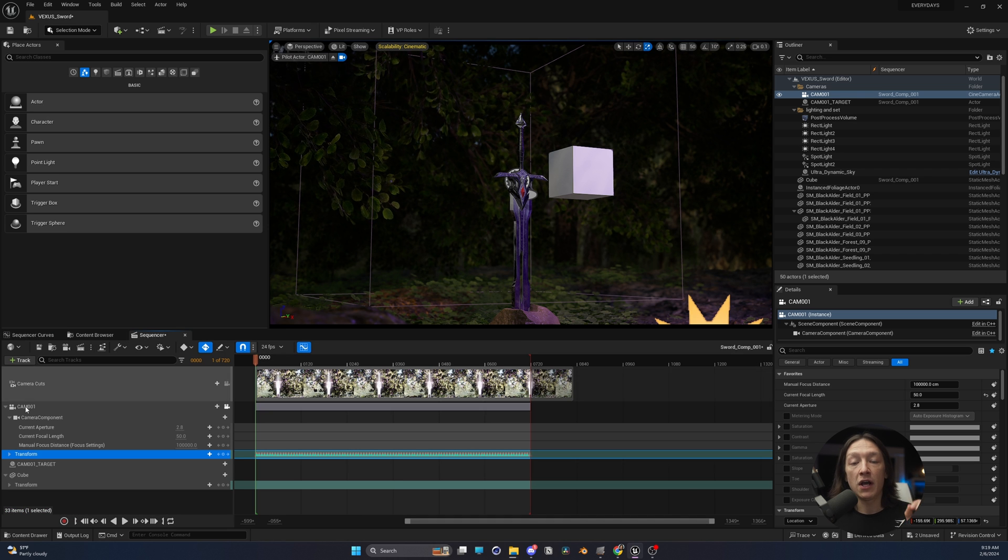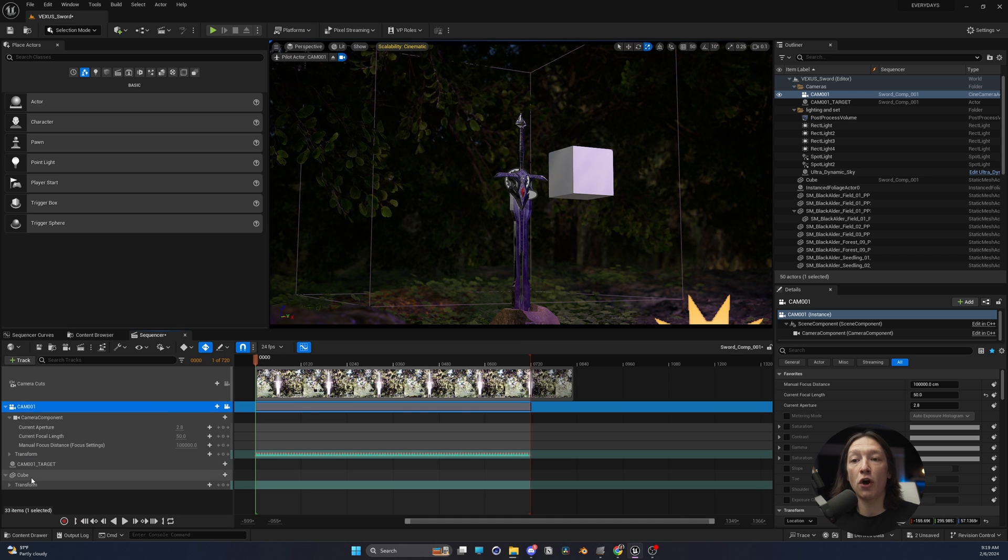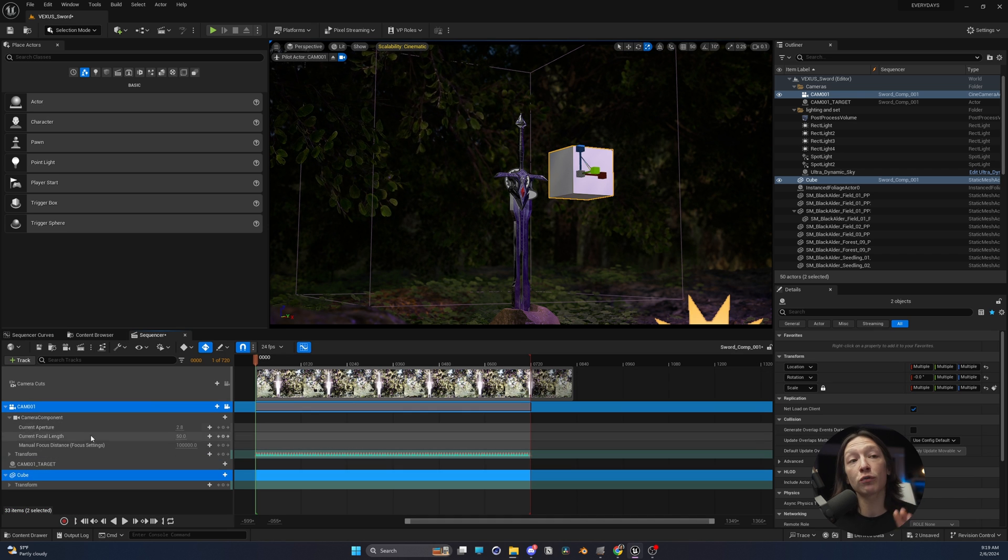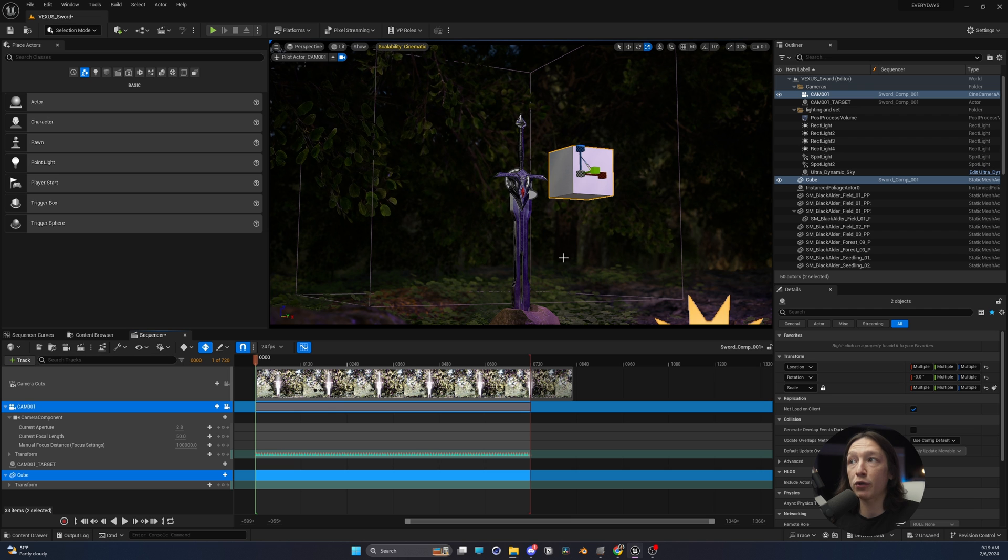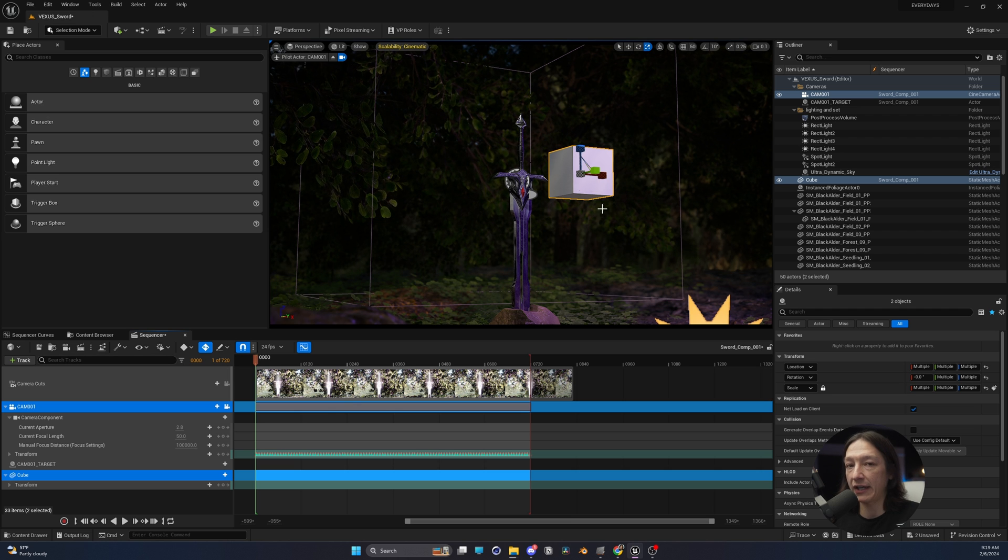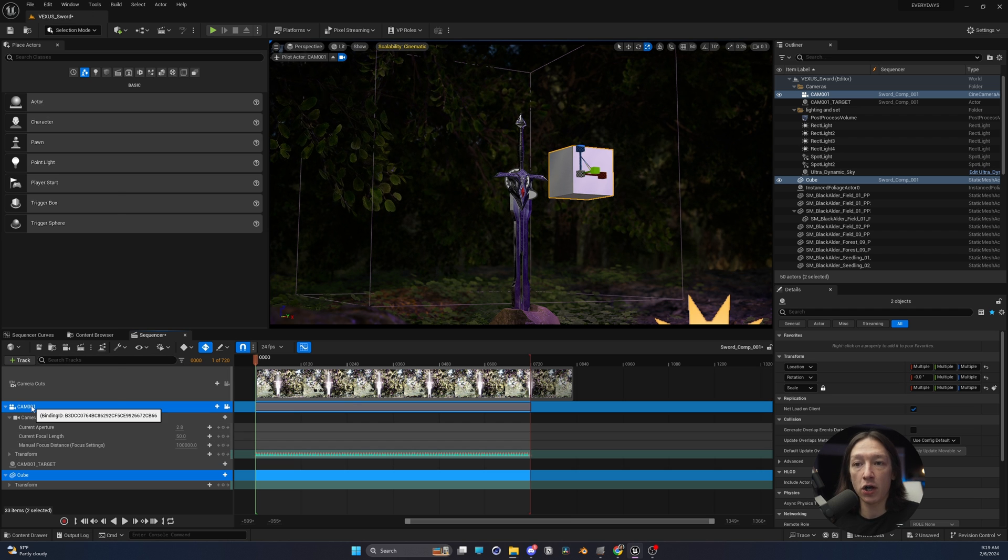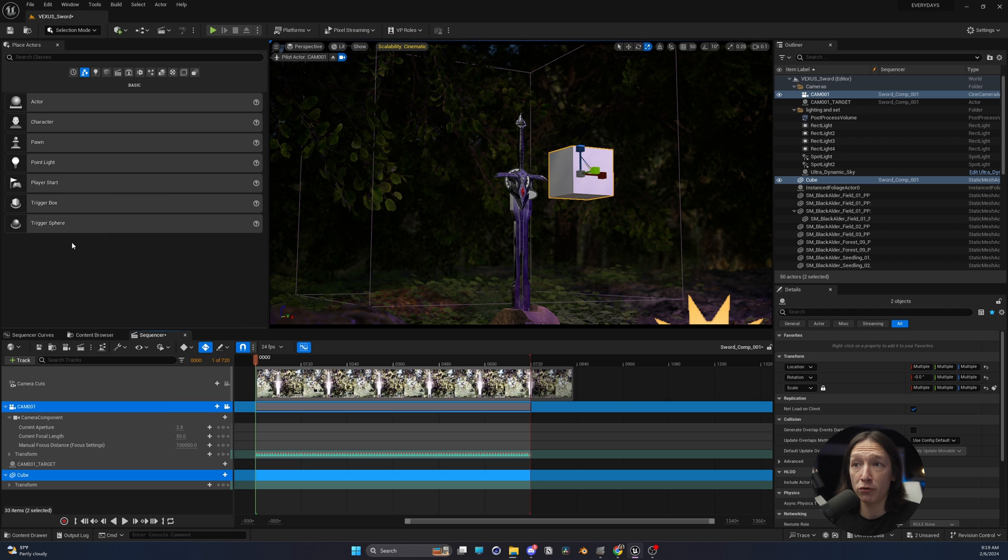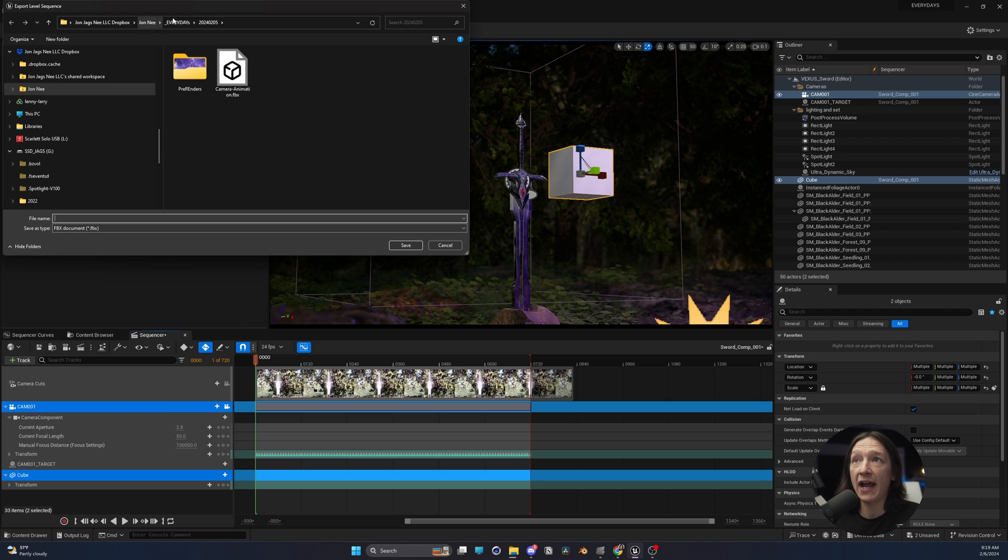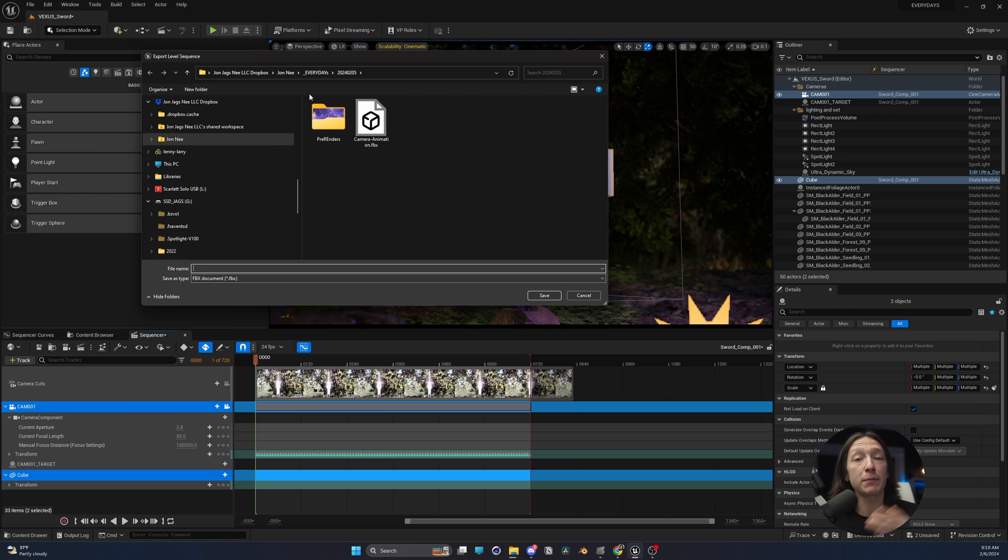Back to the sequencer. Now, we have our camera, and we have our cube, our reference point. You can put this anywhere you want, but I know I'm going to put some text right here. So we're going to right-click on these two objects, and we're going to go to Export, and we're going to export this as an FBX.